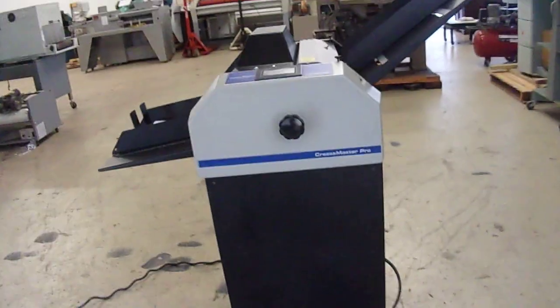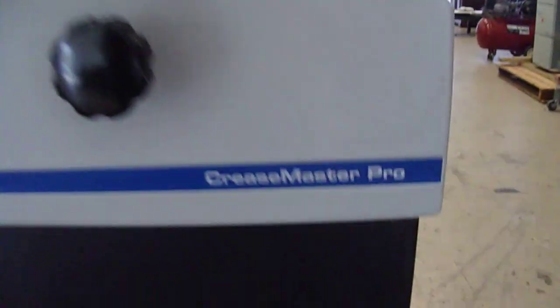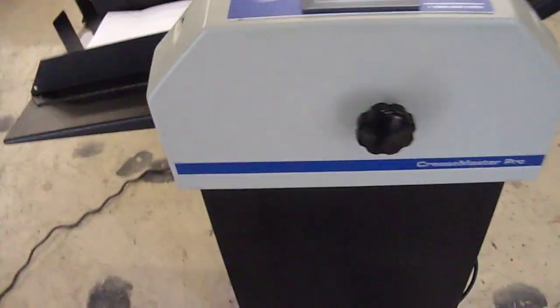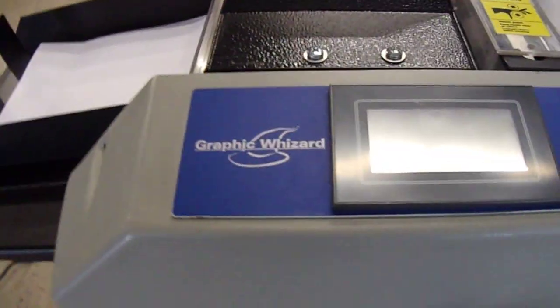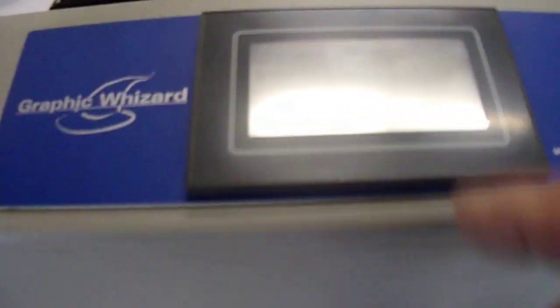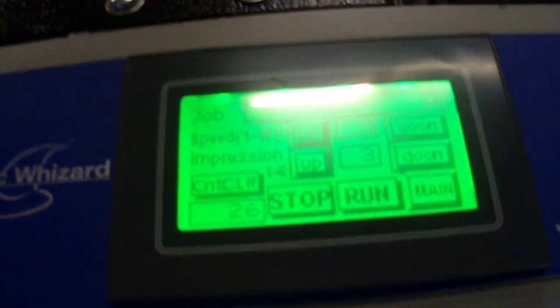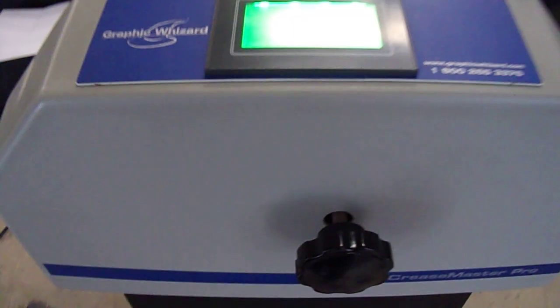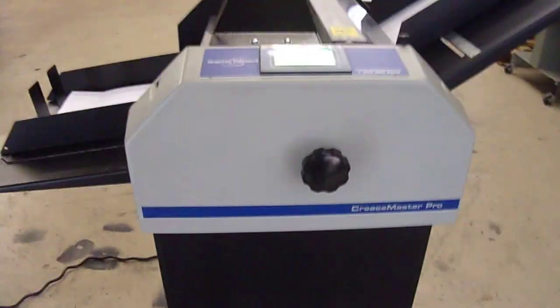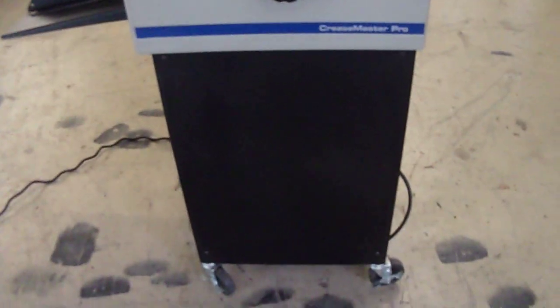This is the Creaser Master Pro made by Graphic Wizard. It is a programmable machine that will do scoring, slitting, and perforation.